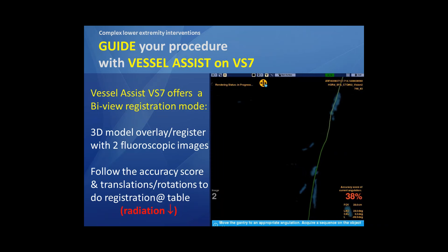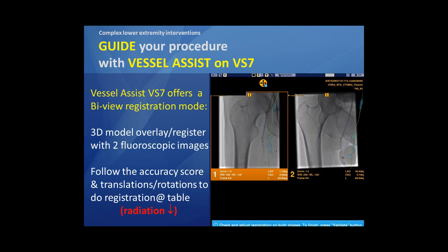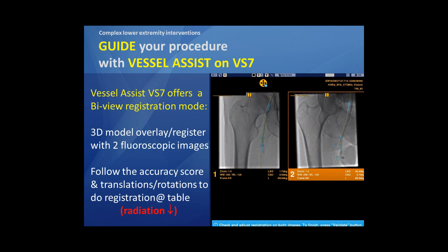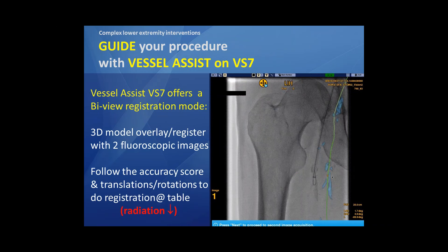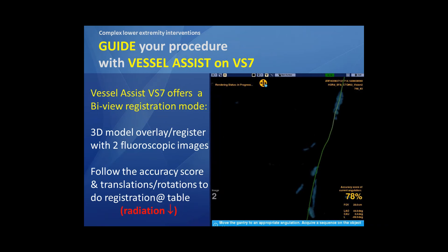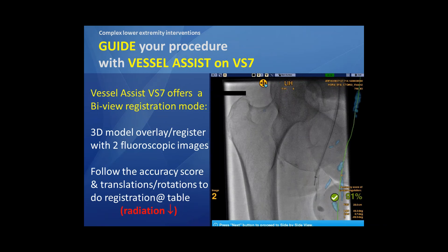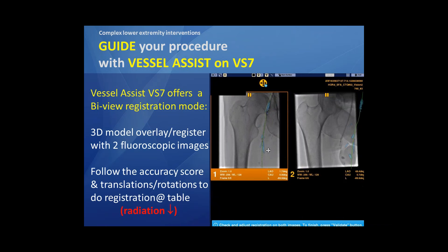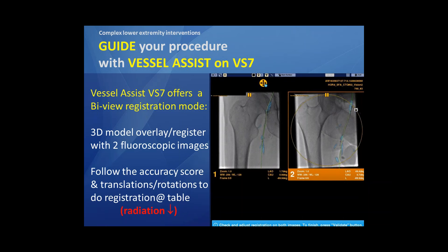Now we switch to the day of the procedure. How do we fuse our prepared 3D model overlay and registration — how to fuse it into our live images? This is, in my opinion, one of the biggest advantages of the Vessel Assist VS7. It offers the bi-view registration mode, meaning we can fuse our 3D prepared model just with the support of two fluoroscopic images, as you can notice here in our example.